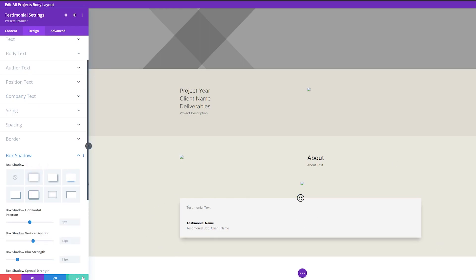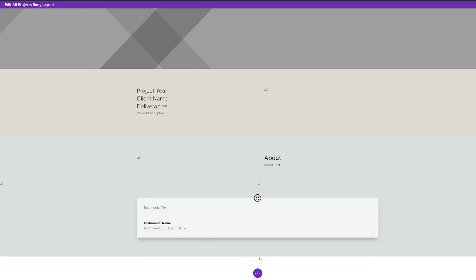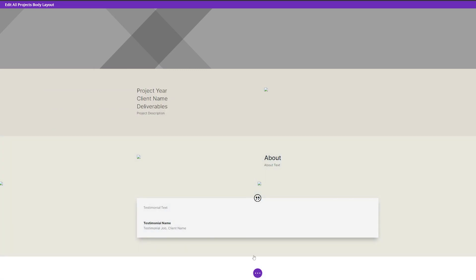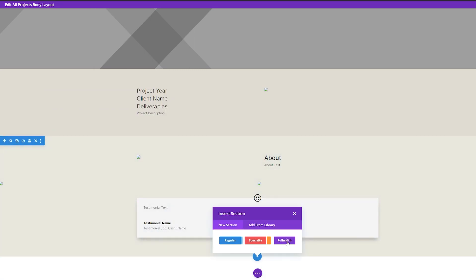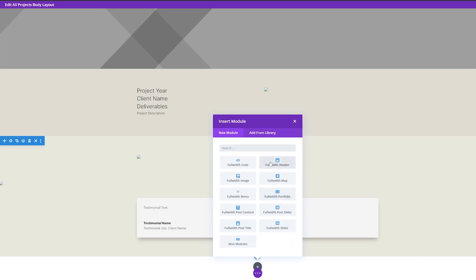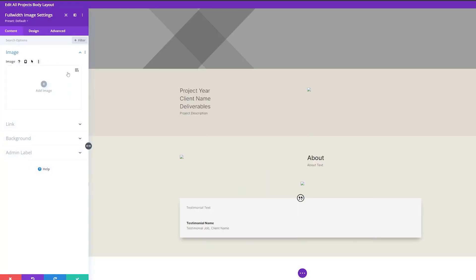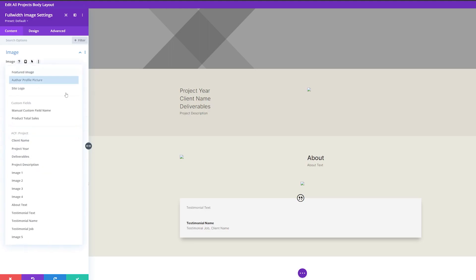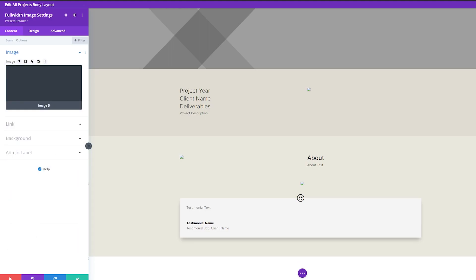Now we can go ahead and save these settings. Now what we want to do is add a full width image to the page. Let's add a full width section and make this an image. Using our dynamic content, we're going to use this as 'image five'. And we can save this.